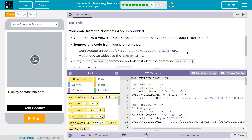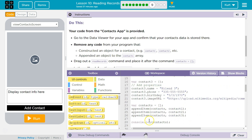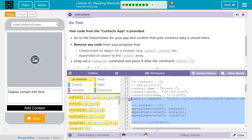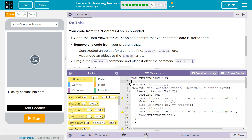Your app from the contacts app is provided. Go to the data viewer for your app and confirm that your contact data was stored there — and it is. Remove any code from your program that constructs an object for a contact: contact 1, contact 2, contact 3. And then the append and the console log — all of that will throw a bug if we have nothing. Get rid of all that.